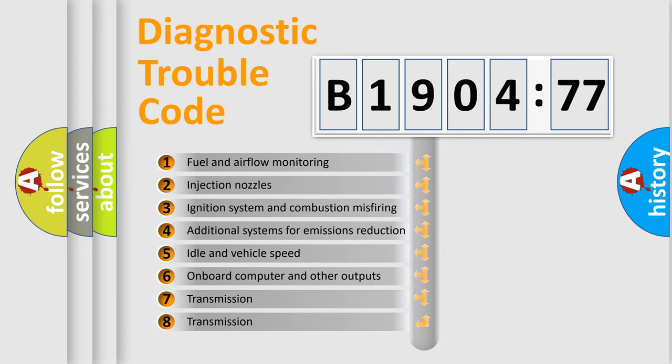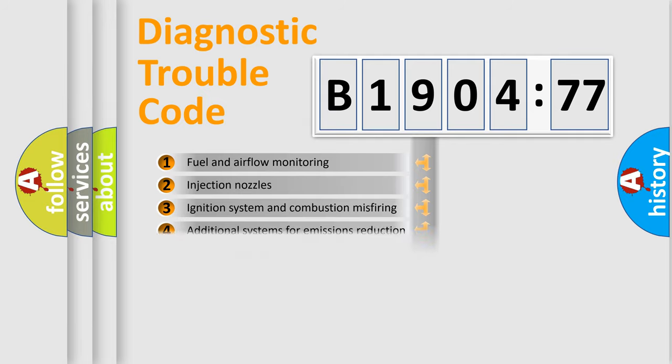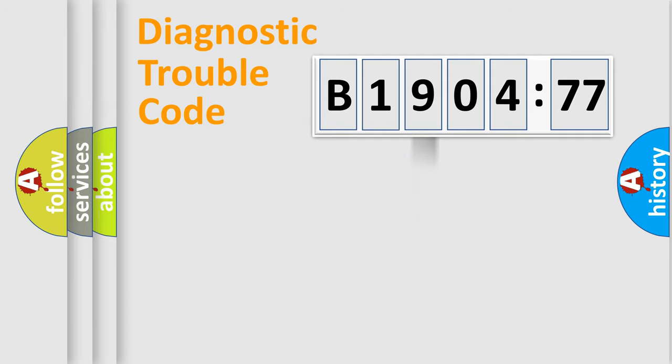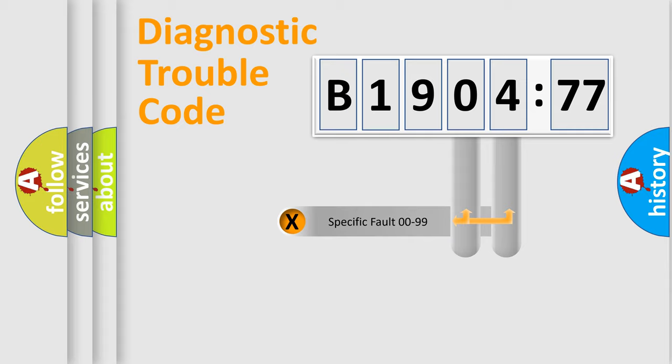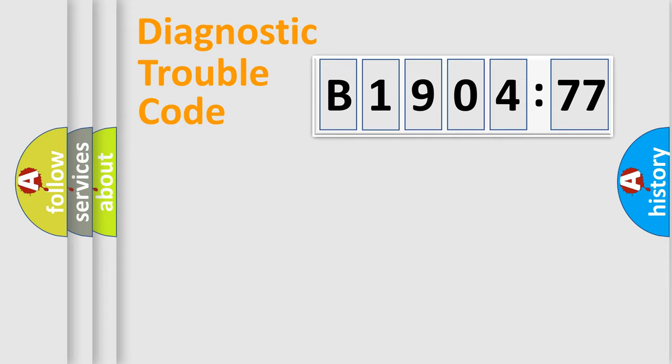The third character specifies a subset of errors. The distribution shown is valid only for the standardized DTC code. Only the last two characters define the specific fault of the group.